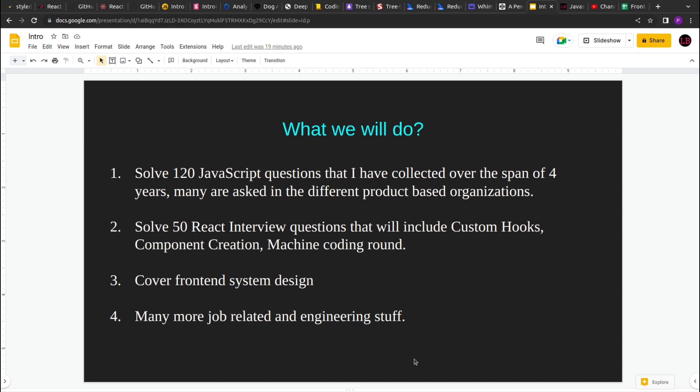The React questions will be mostly around how to create custom hooks, how to create different components in React, how you can tackle the machine coding round in a given time frame, because interviews are very time-bounded.